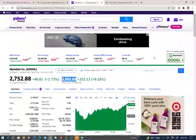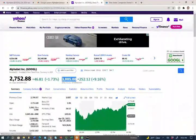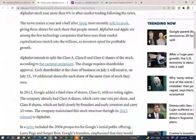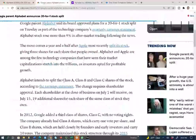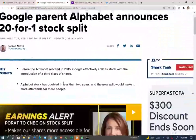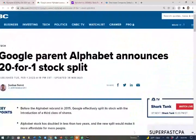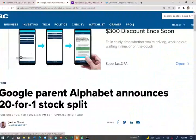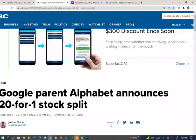Let's talk about the stock split, because this is what I want to discuss mostly. Google did a 20-for-1 stock split. It means if you have one share, at some point you're going to wake up and have 20 shares.